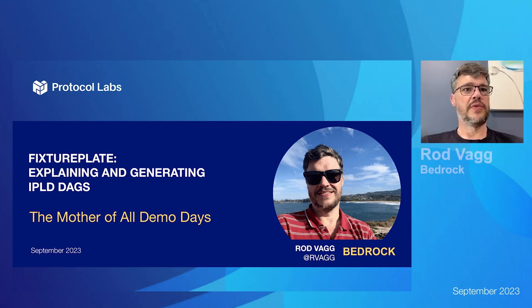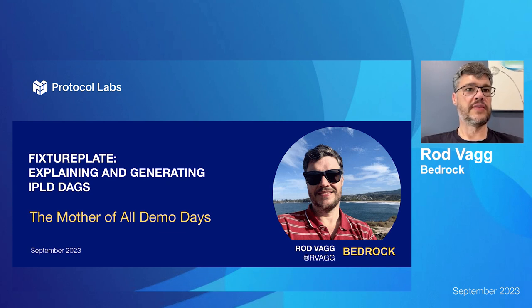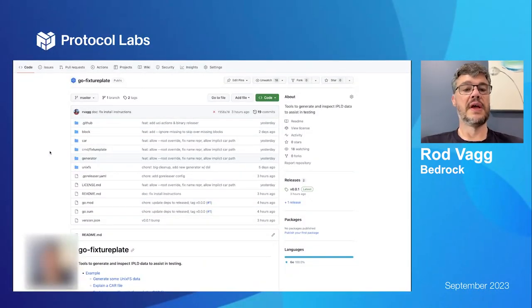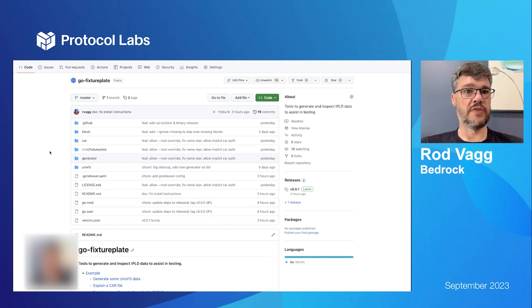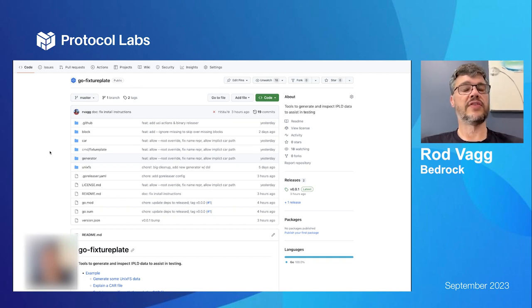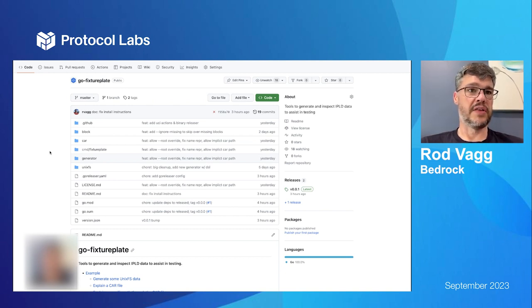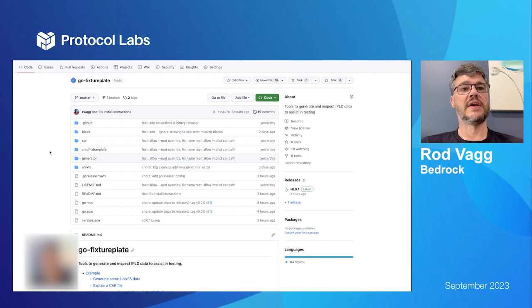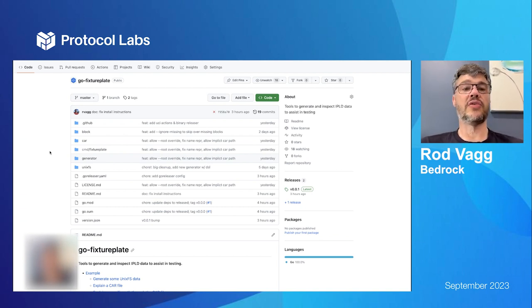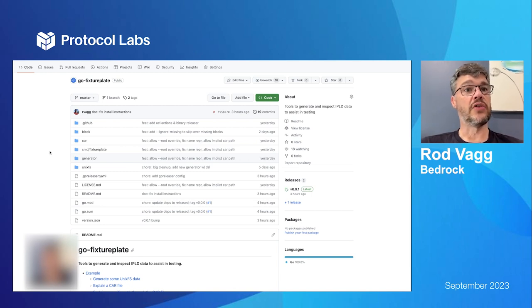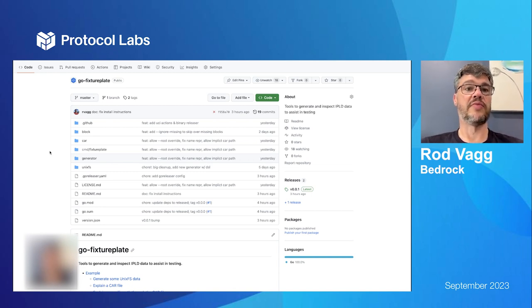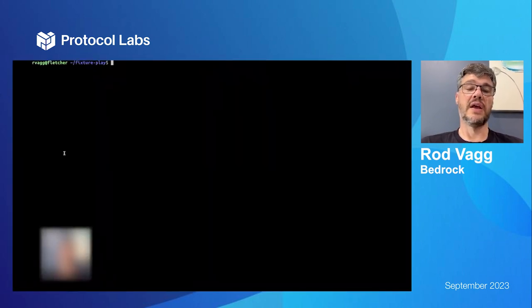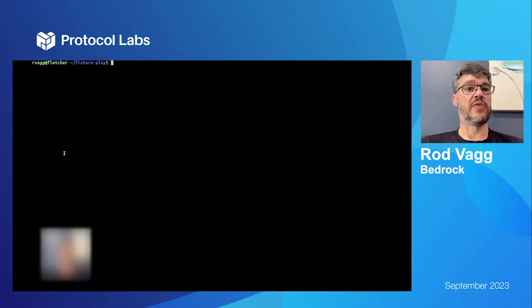Hello. I want to introduce a little project that was released today called go fixture plate. It's in the IPLD org on GitHub. It's a tool that came out of some work we were doing on retrievals, trying to get test fixtures for Unix FS pathing and just DAG pathing in general for cars and downloads, all that sort of stuff.